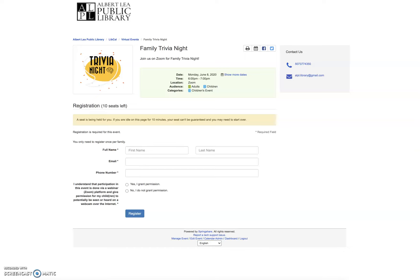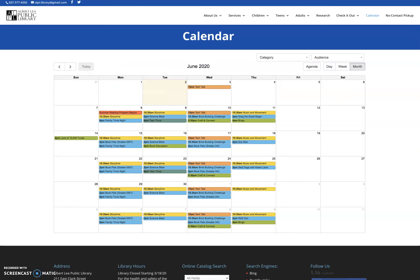That's all you have to do to register for an event. Put in the required information that's in there, grant permission. If it's a Zoom program, you're done.